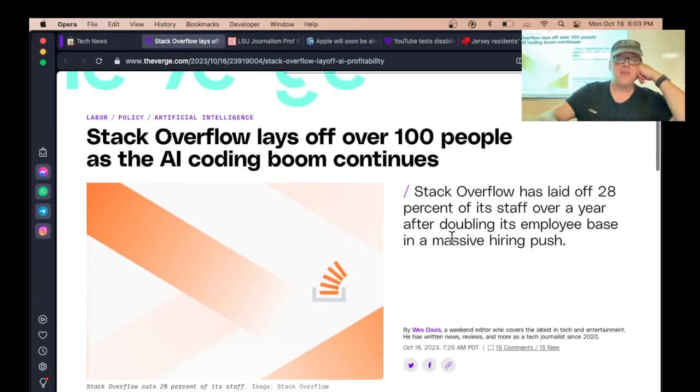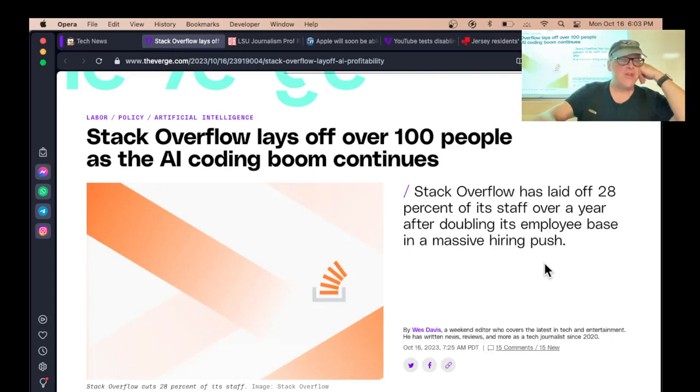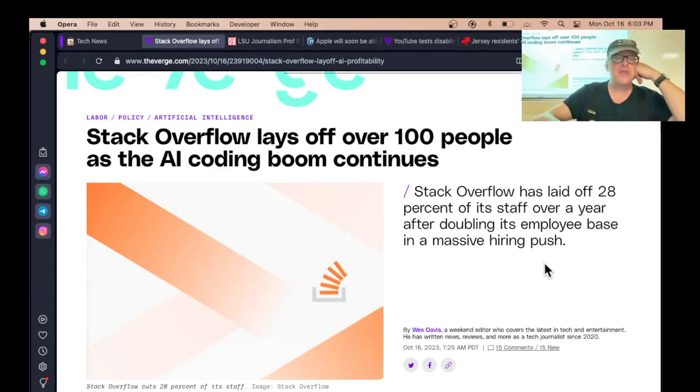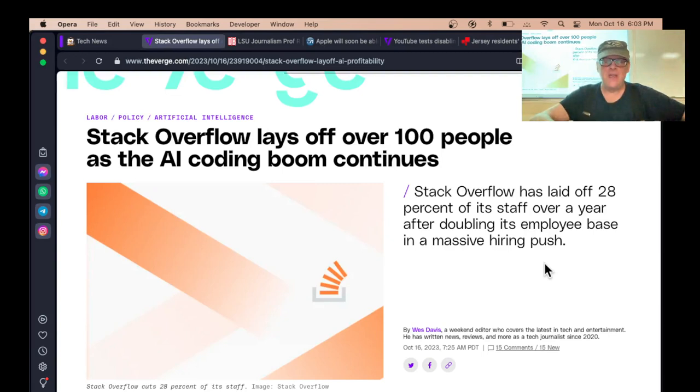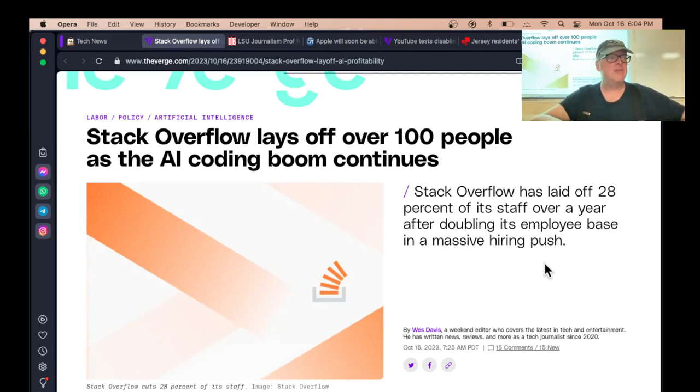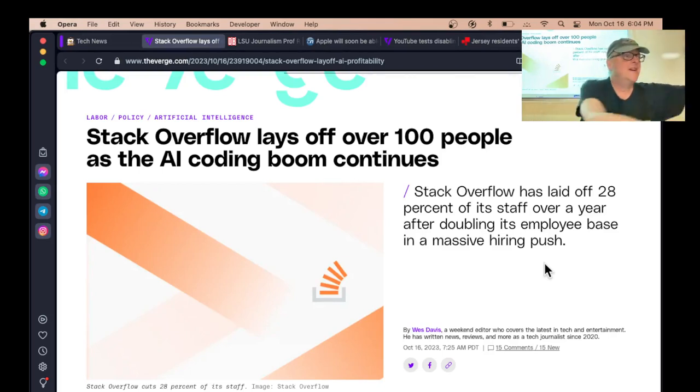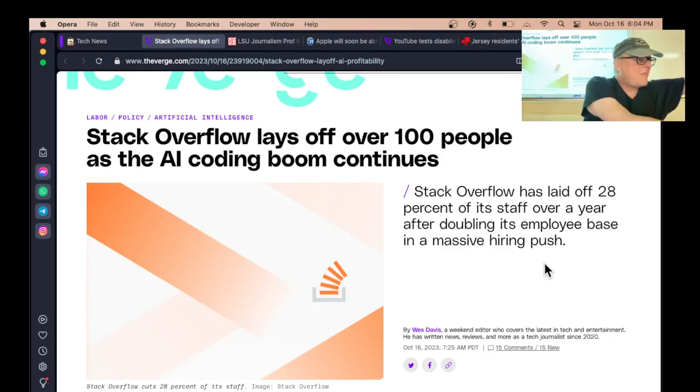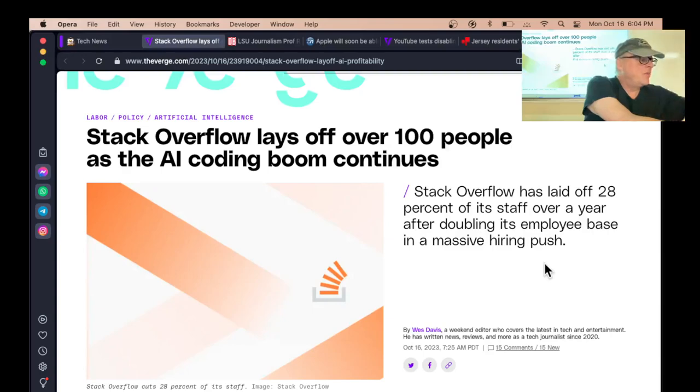Stack Overflow has laid off 100 people. However, they doubled their staff last year, so it may not be all bad, but it probably is just all bad. The whole point of crowdsourcing your coding is kind of over. ChatGPT and Claude essentially do that for you. I think Claude in particular pretty much replaces Stack Overflow.